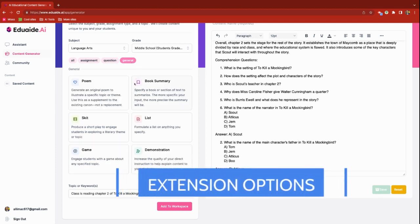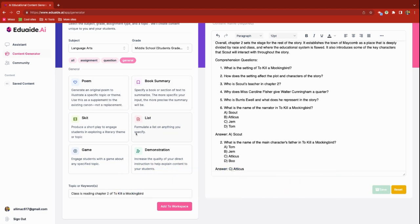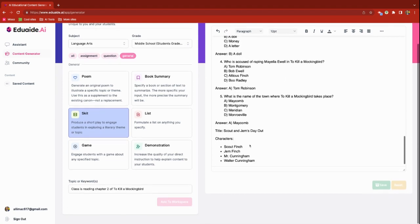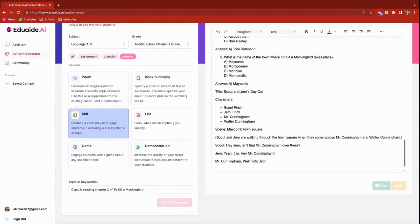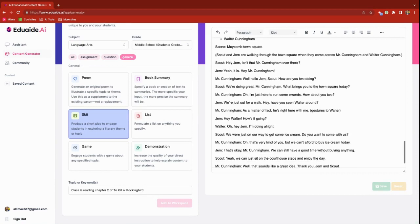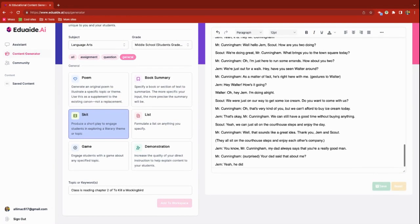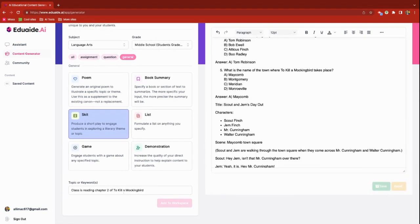There are some interesting extension options — generate poems, book summaries, skits. I really liked the skit option for To Kill a Mockingbird, so I'm going to assign the kids a skit. They're going to produce a short play on chapter two, and it's going to create a lesson plan, assign the different characters, assign the scene, and provide the dialogue. I will assign this to small groups and they will act out scenes from chapter two — specific scenes that came directly from the book.